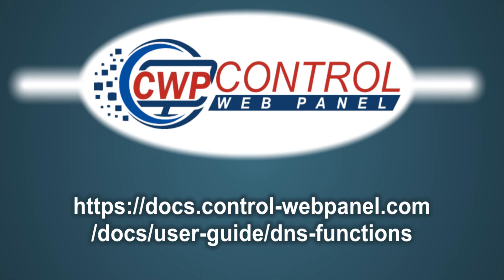For more information, please refer to the Control Web Panel User Guide on DNS Zone Editor. Thanks very much for watching and we'll see you next time.